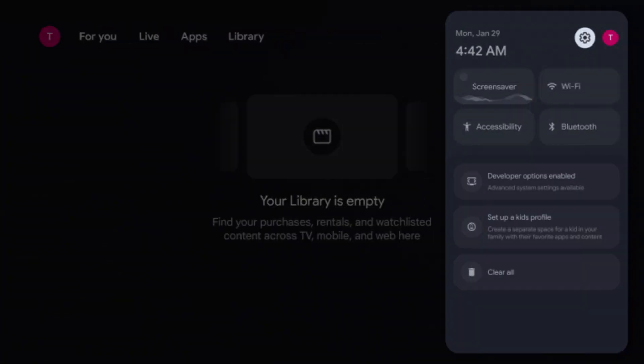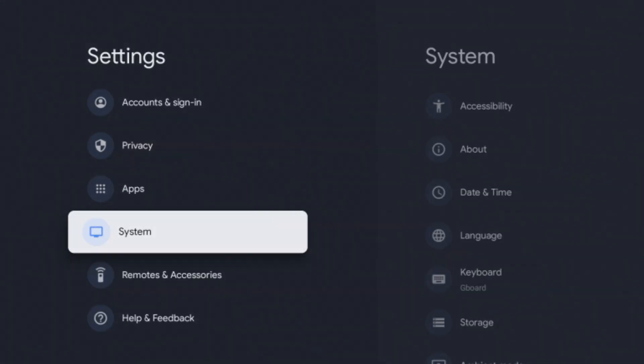Scroll down to Android TV OS Build and click on it 7 times to activate the Developer Mode.